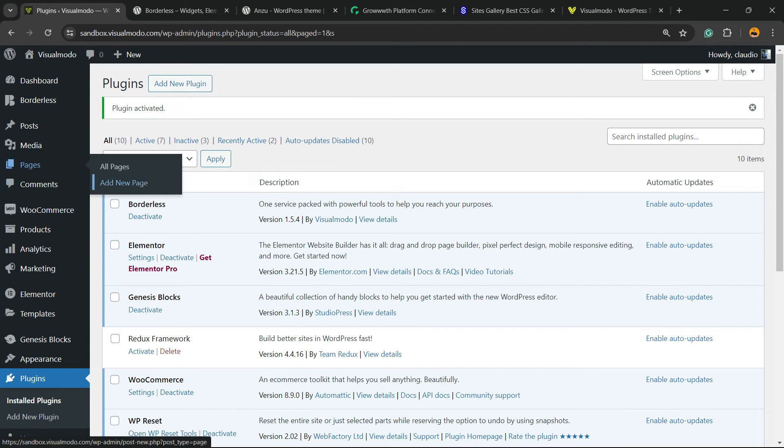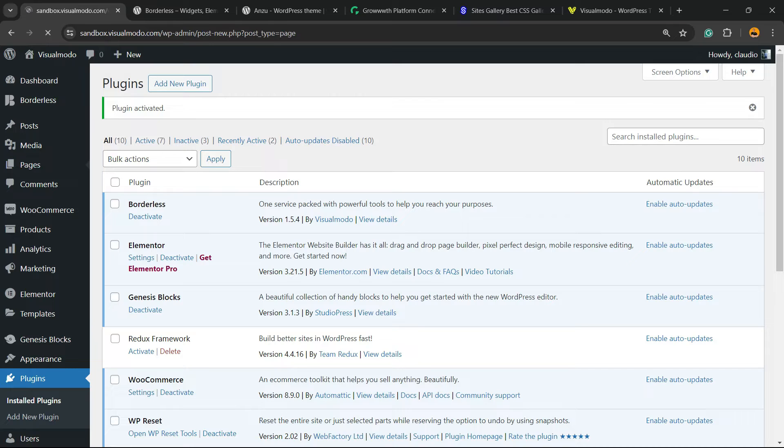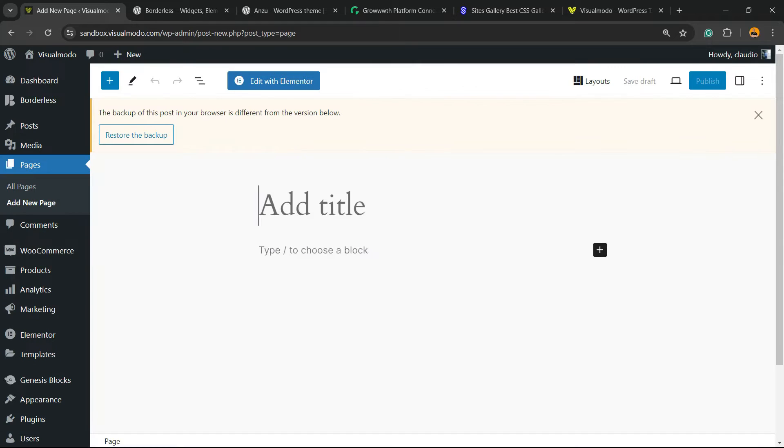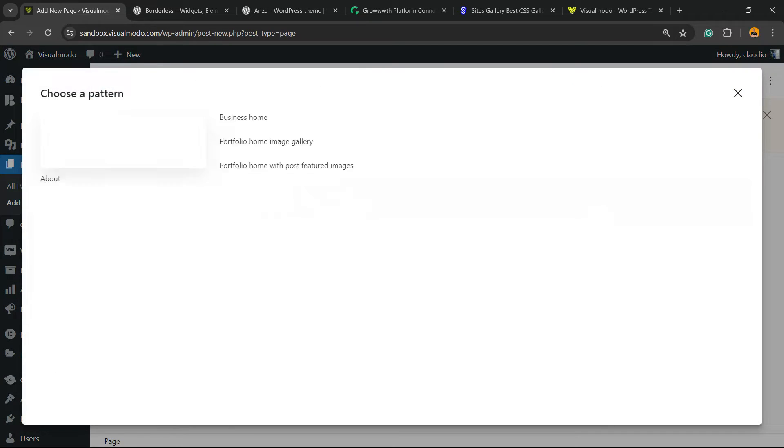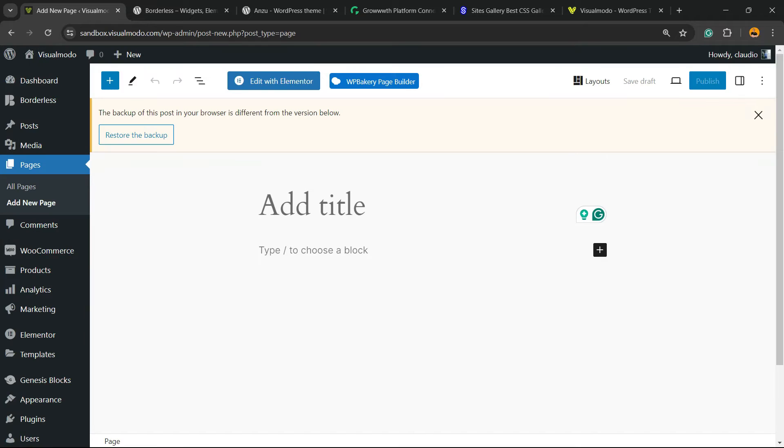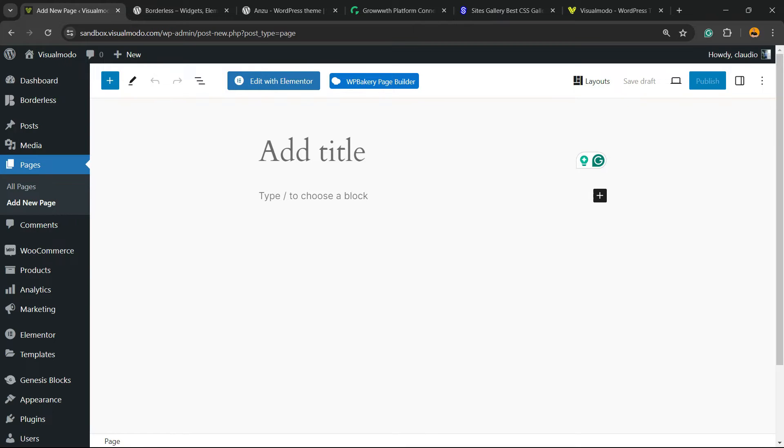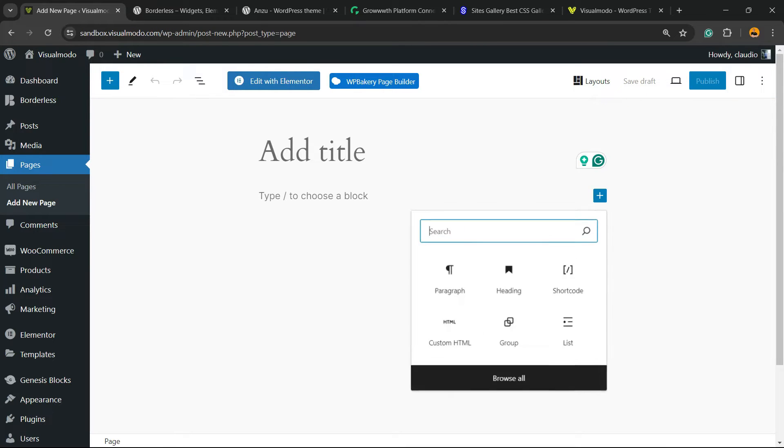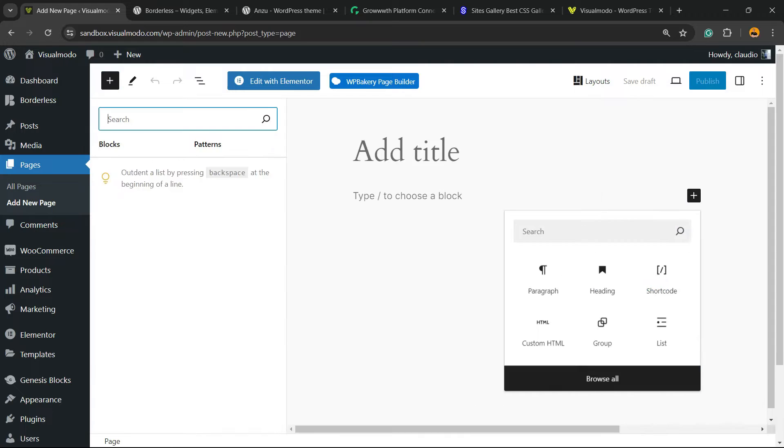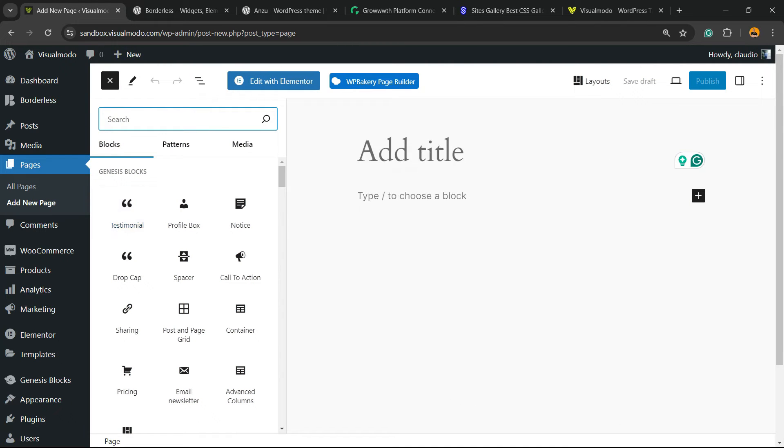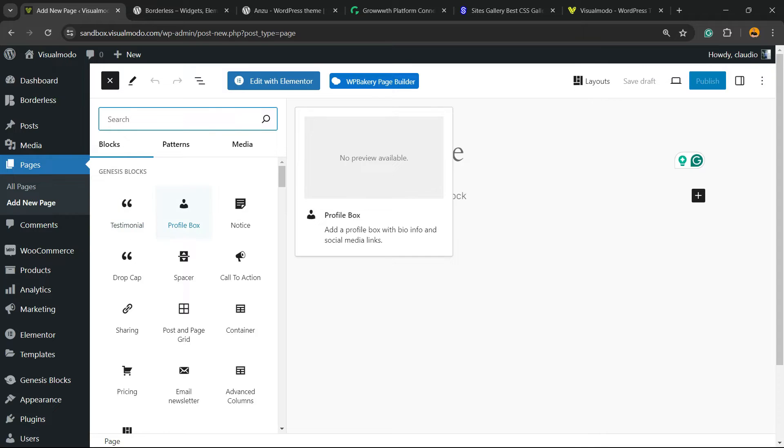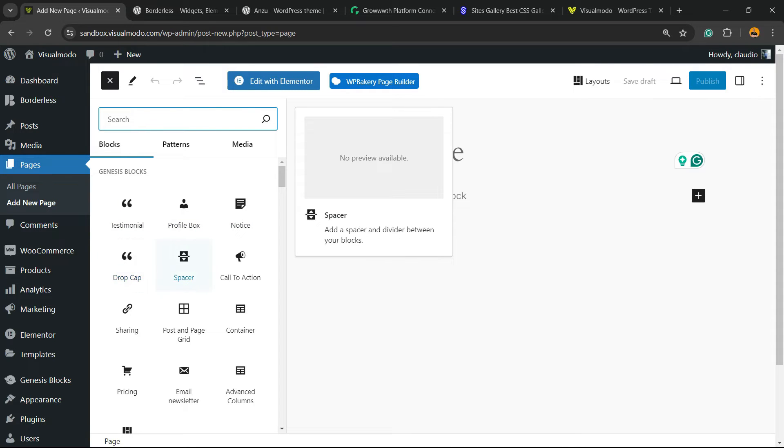Nothing to do right here now. Just go to Pages and click on Add New Page, or go to Posts and click on Add New Post. Now, when you click into the plus button and click into Browse All, can you see the new blocks right here? Genesis Blocks: testimonials, profile box, notice, drop caps, spacer, call to action, sharing, posts and page grid.